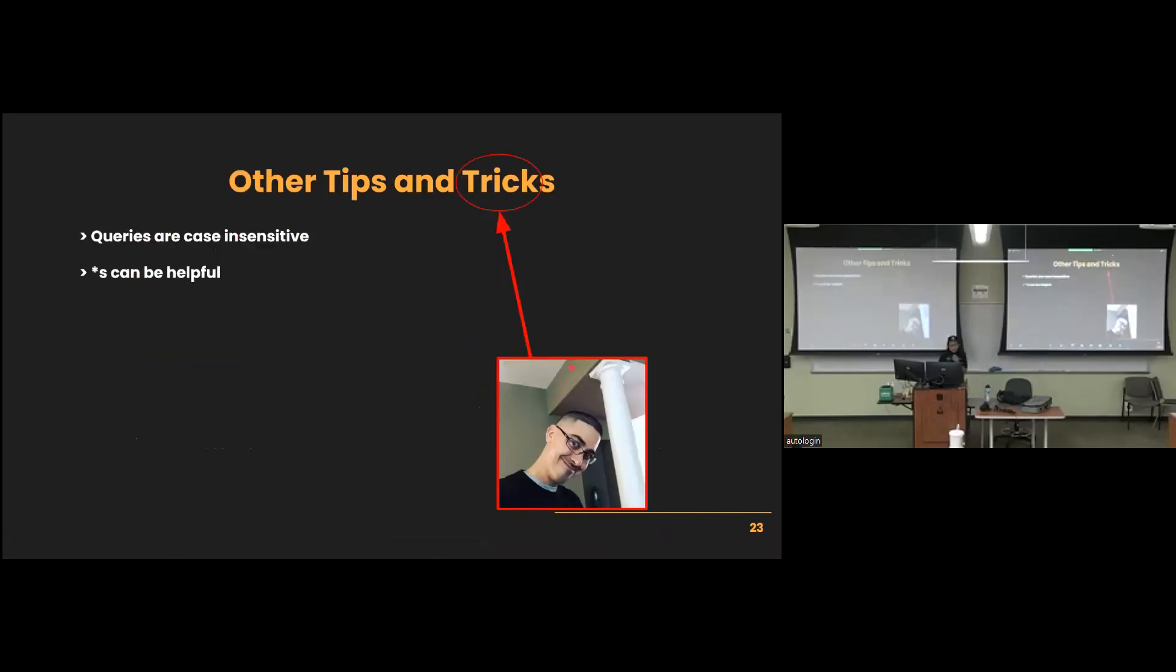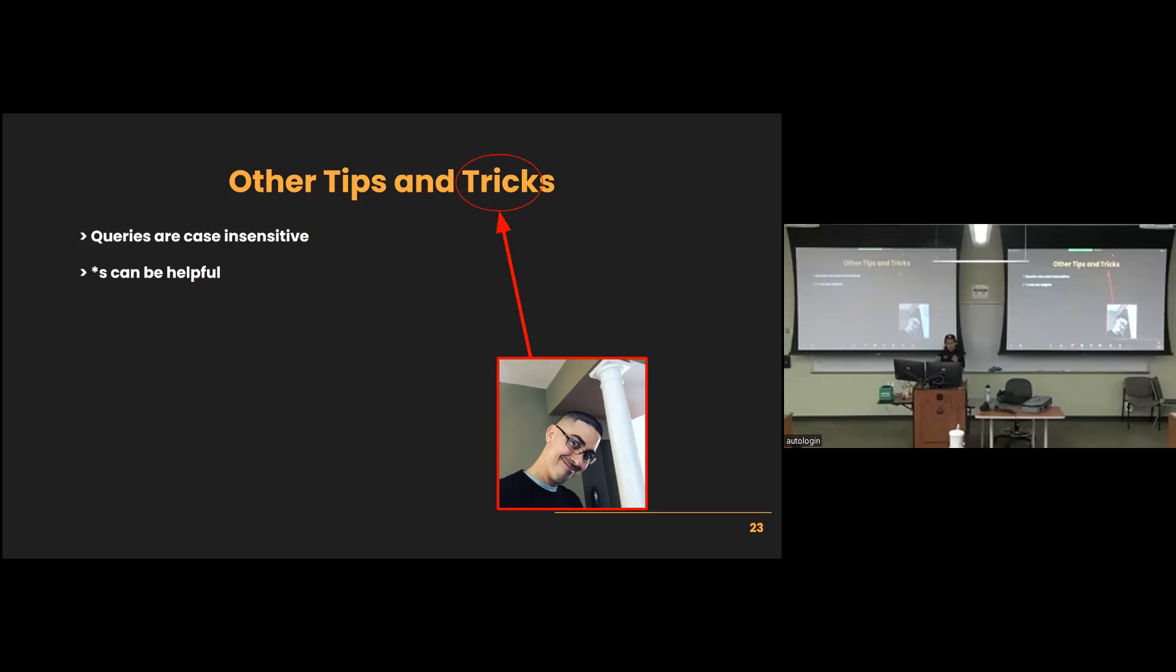So some other tips and tricks. The queries, as I was saying, they are case insensitive, but the event fields are case sensitive. And wildcards could be helpful if you're trying to look for a specific value but you don't necessarily know what every, or if you're looking for a specific event field but you don't know what the values are going to be, or maybe what specific parts can be, due to the possibility of them being multiple values. So you can include wildcards within your query to deal with those sorts of cases.